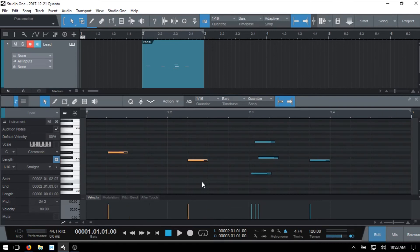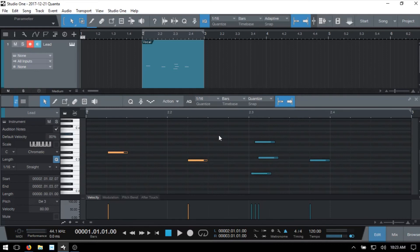Now, these are moving by 16th notes because Snap to Grid is activated. If I press N on the keyboard, or you can press this icon to deactivate Snap to Grid.